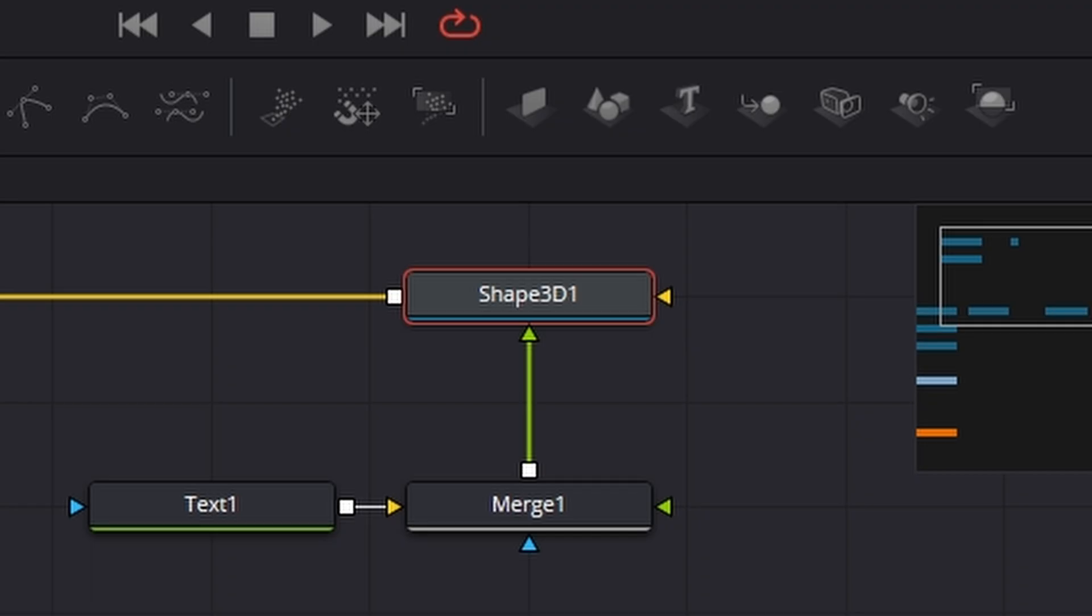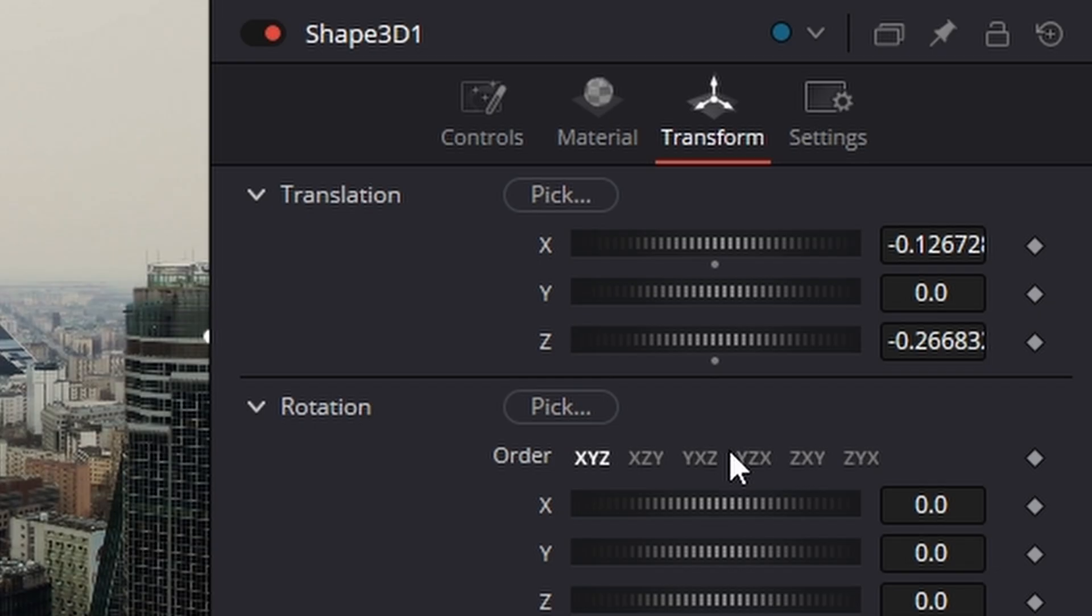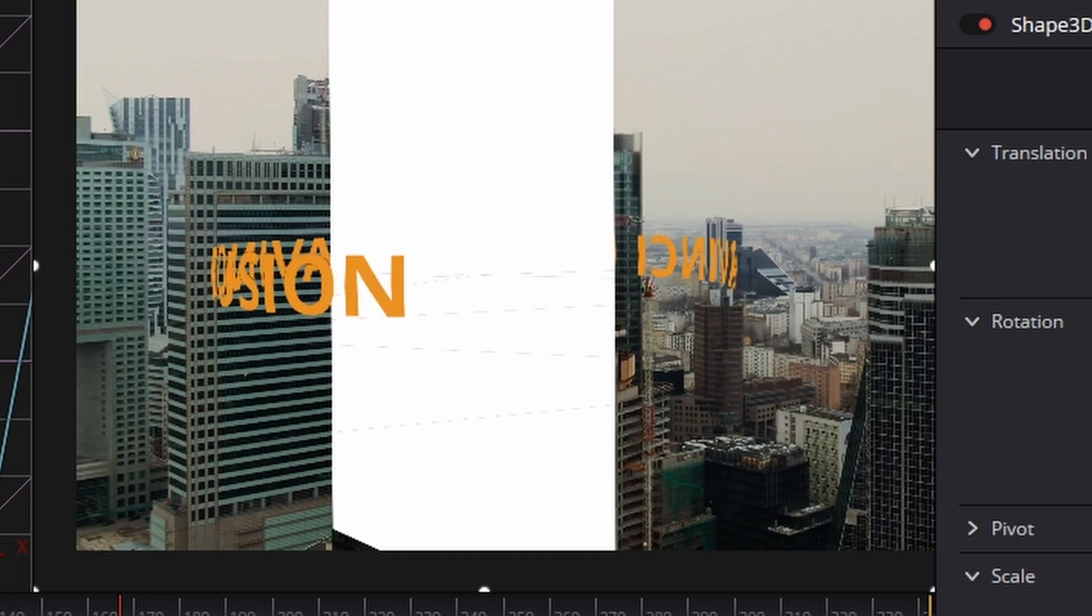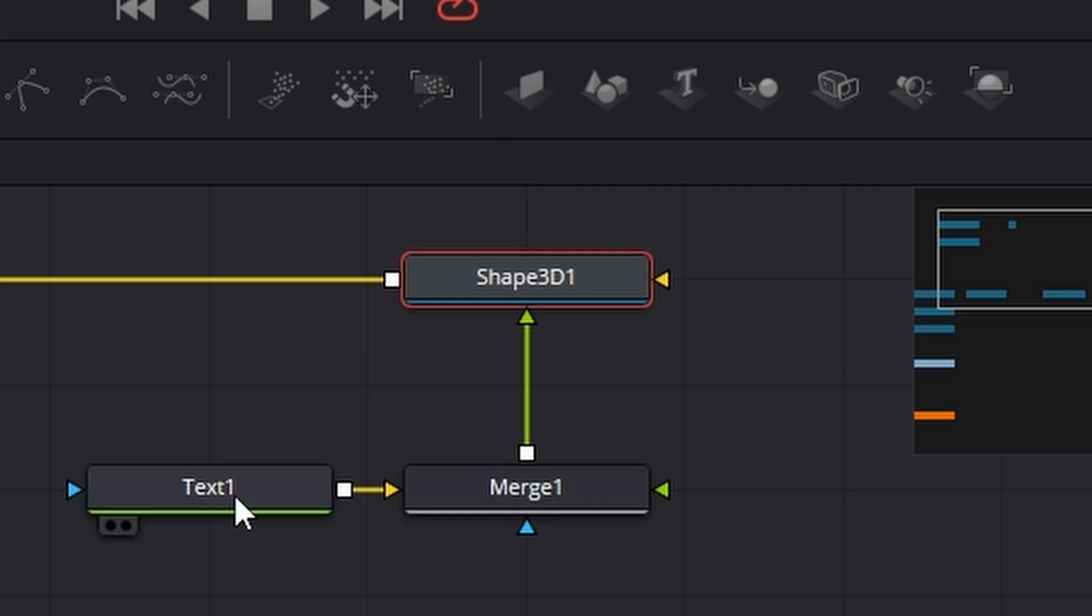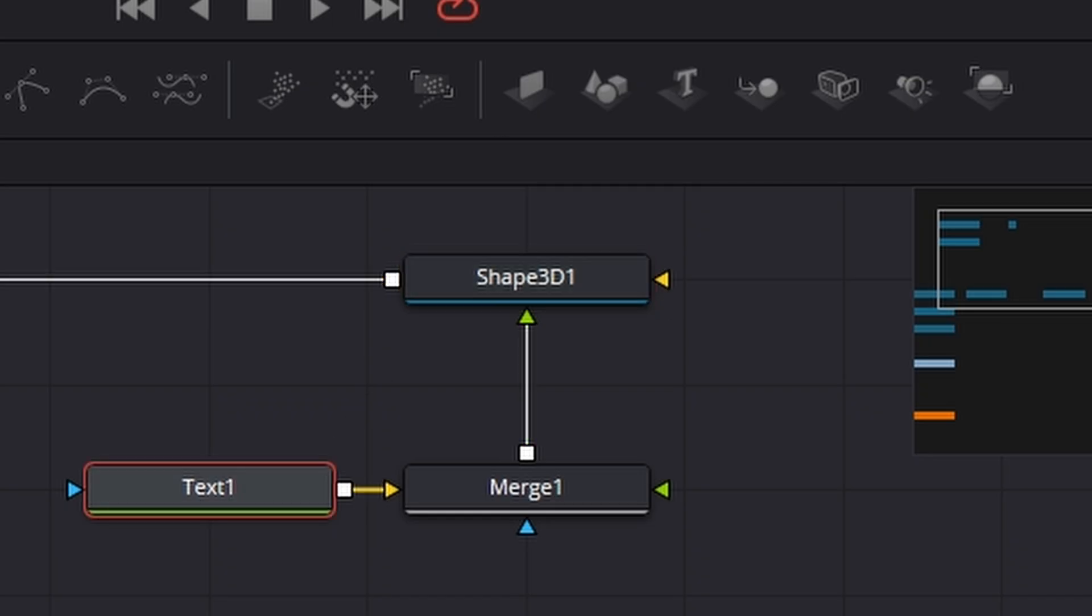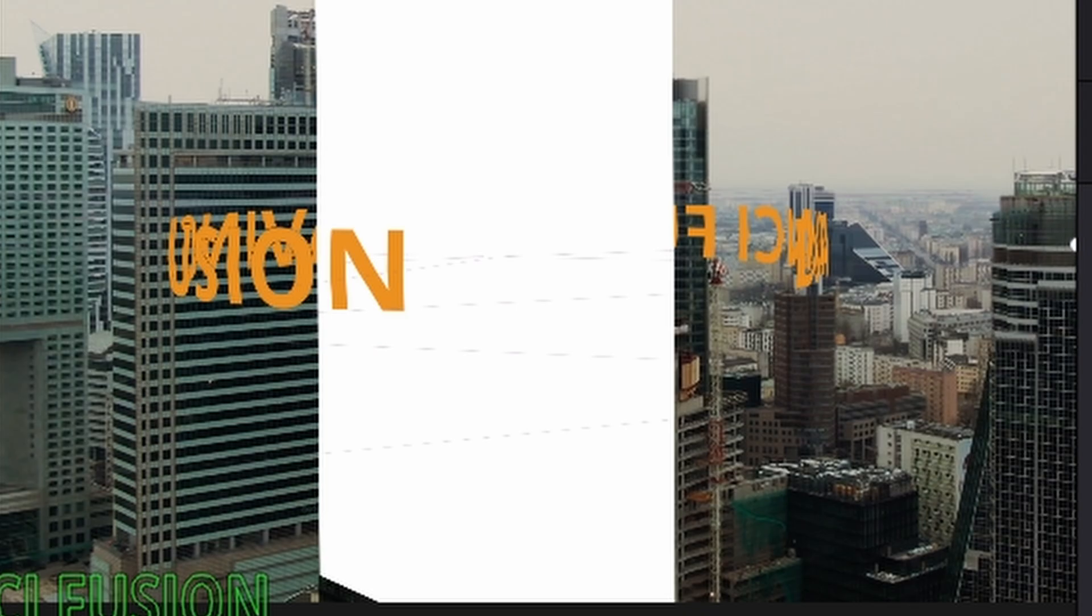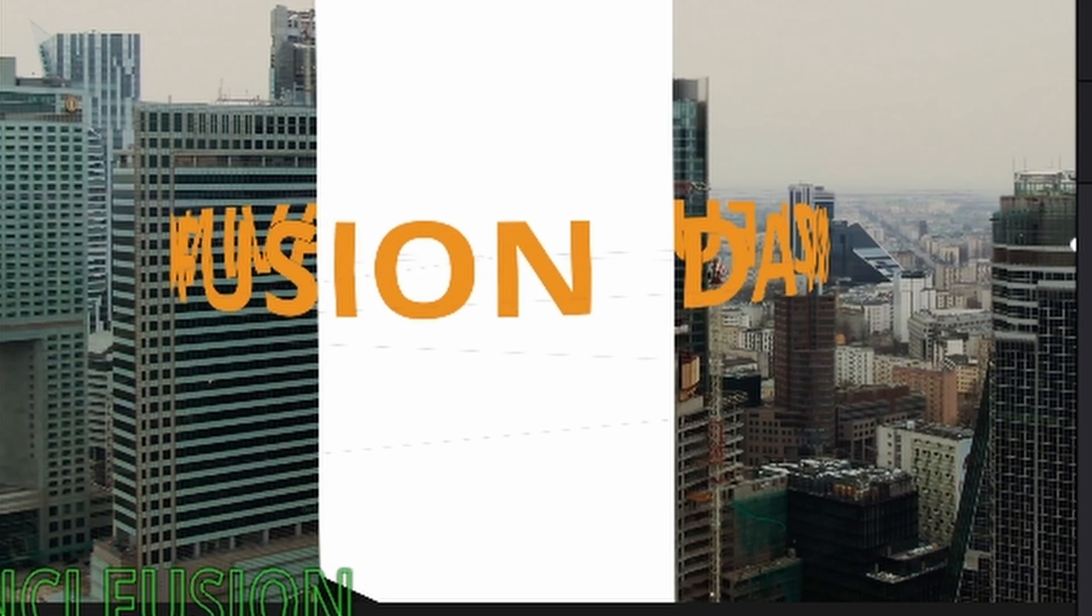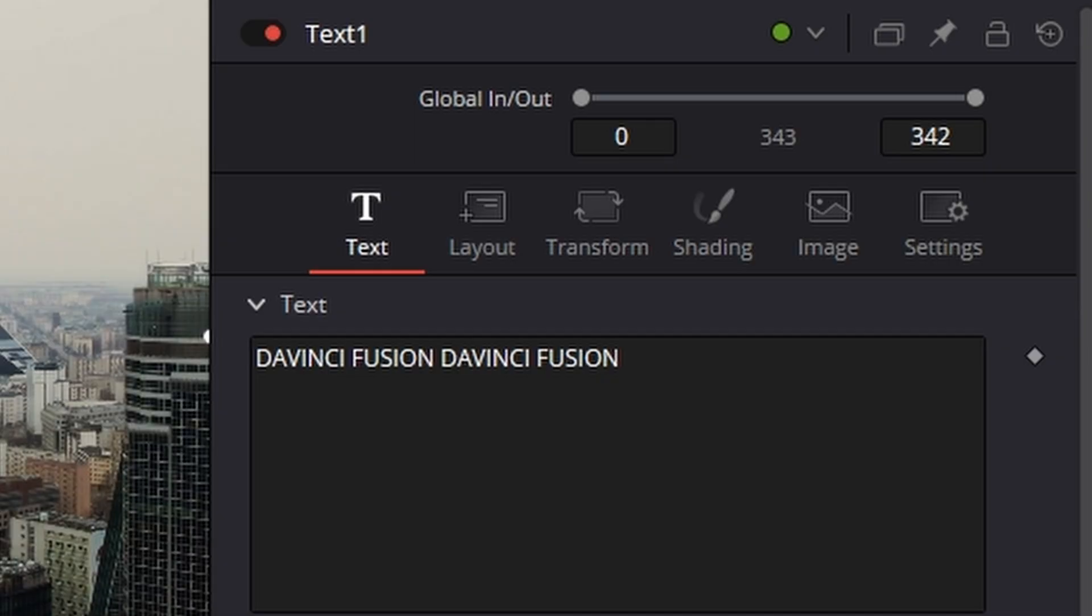Now, if I rotate that round, so clicking on the building on the shape 3D, come to the transform, rotate it round in its Y, we've got a huge gap in the text there. So let's go to the text node and increase the size. Hold the control key while you do it because like I say, it really is sensitive. So there we are, we fixed that.